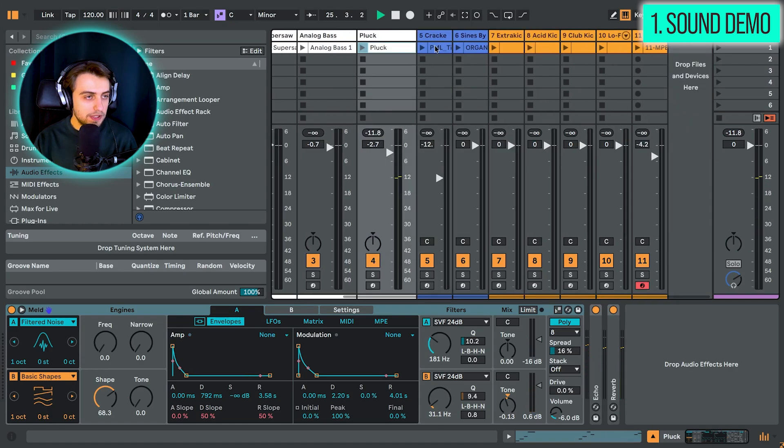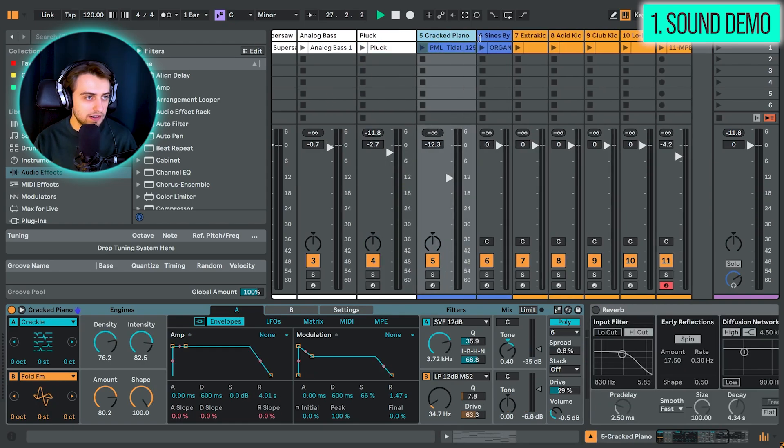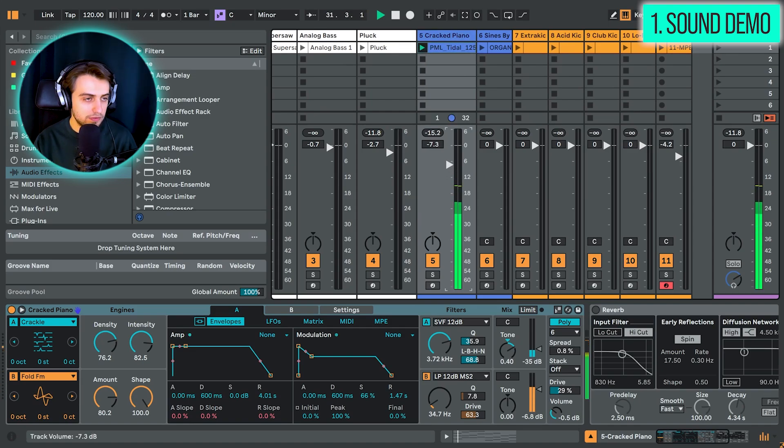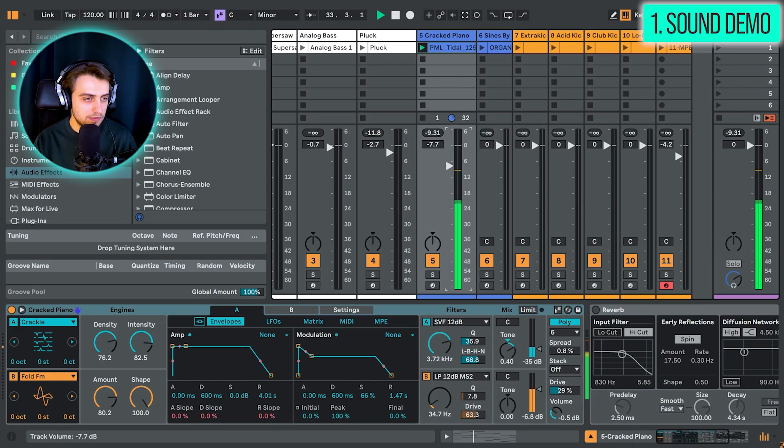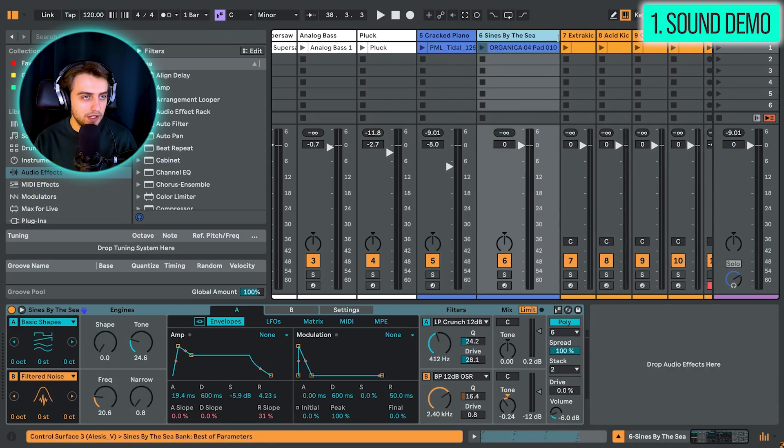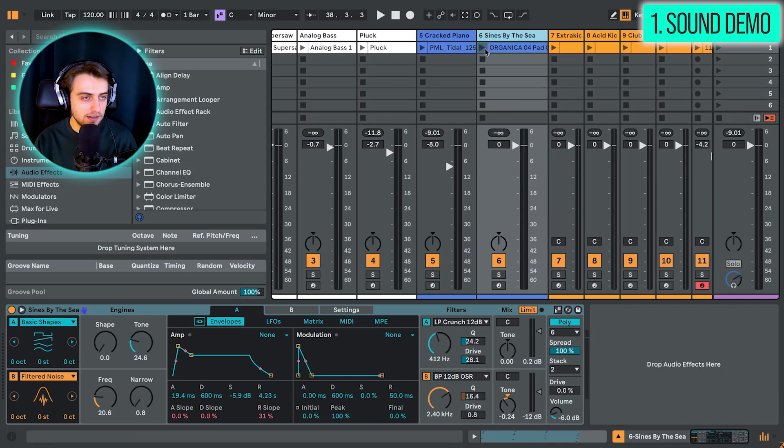And let's play some of the Ableton presets. Here is the cracked piano preset from Melt's preset library. And here we have another preset. We have a pad sound called Signs by the C. Let's play it.